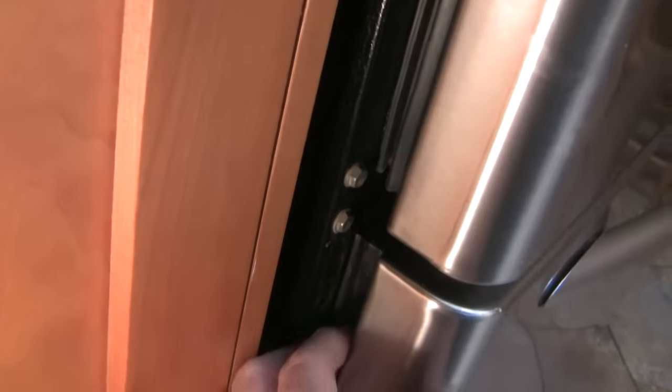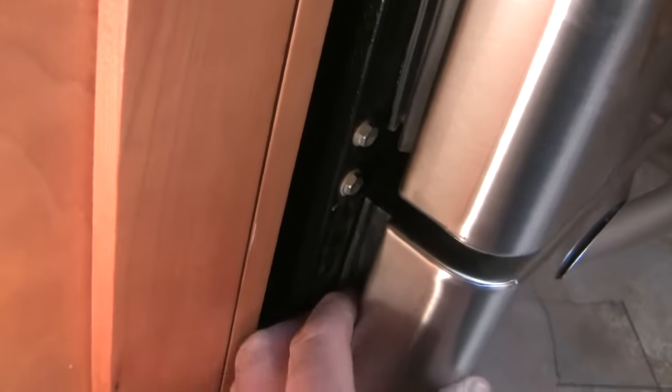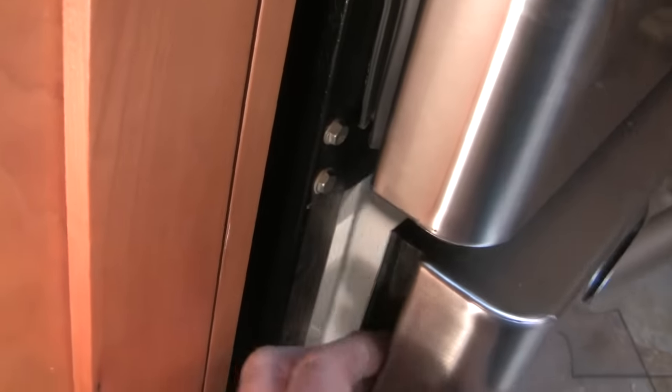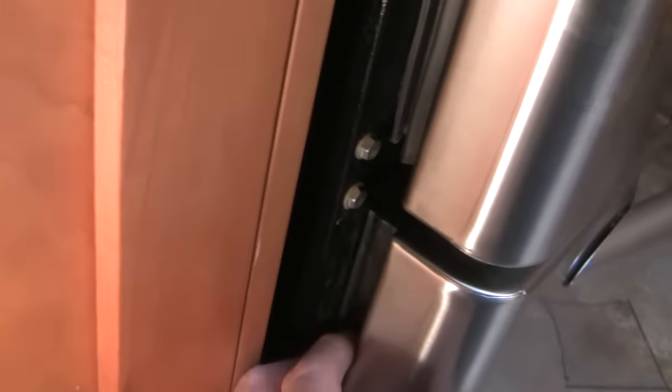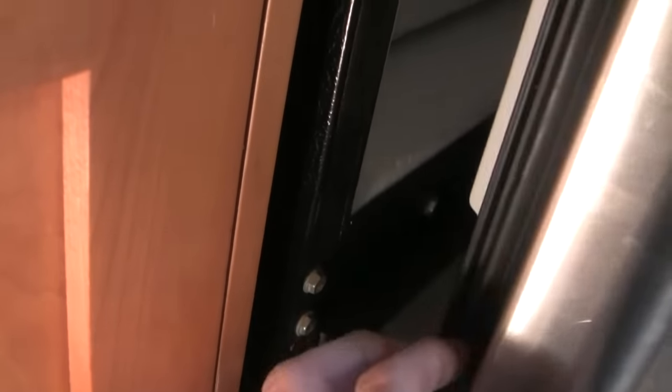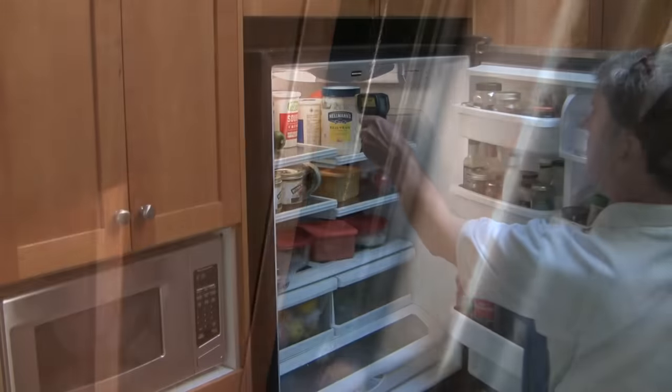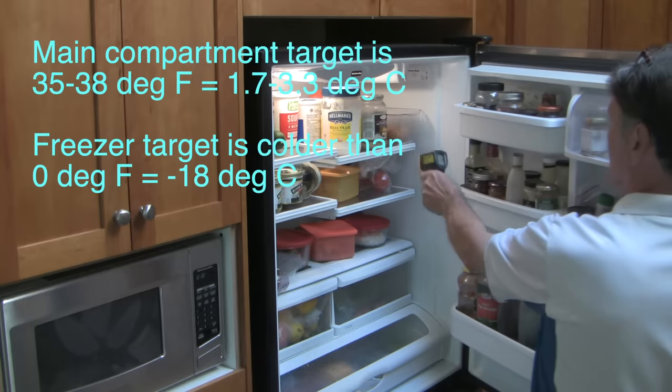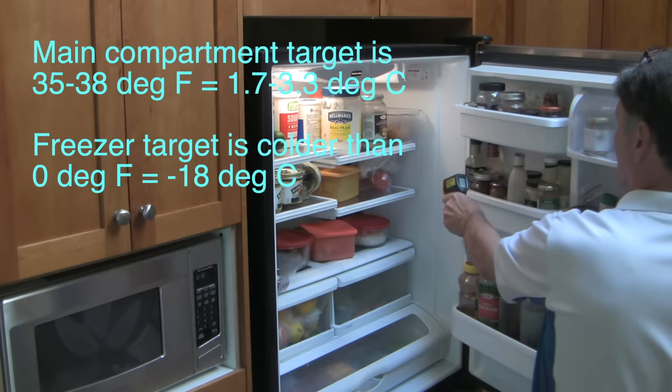So the problem today is a fridge that isn't keeping food cold. First I checked the door seals and those were okay. Opening the door, the inside light came on and I could hear the fans and the compressor operating normally.